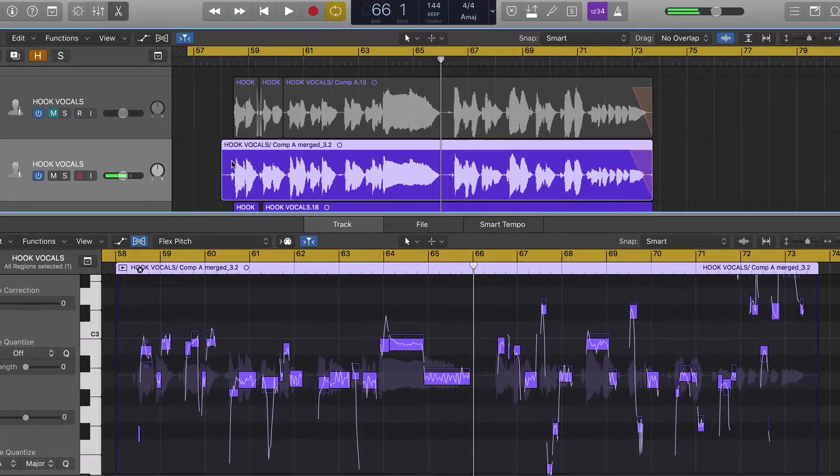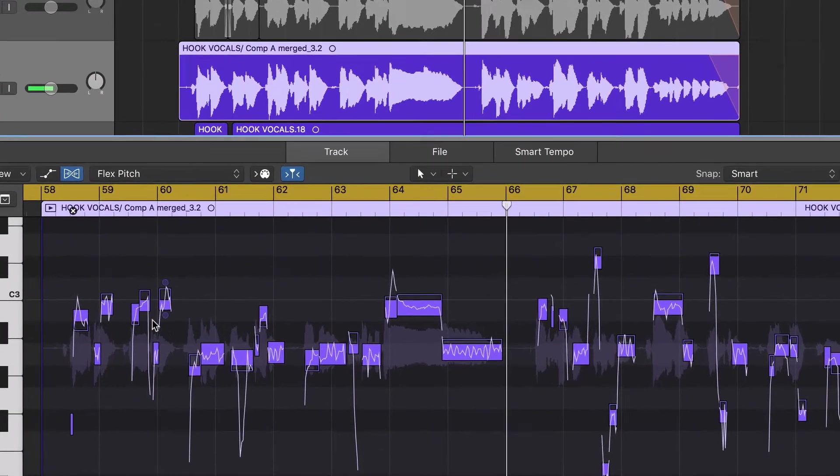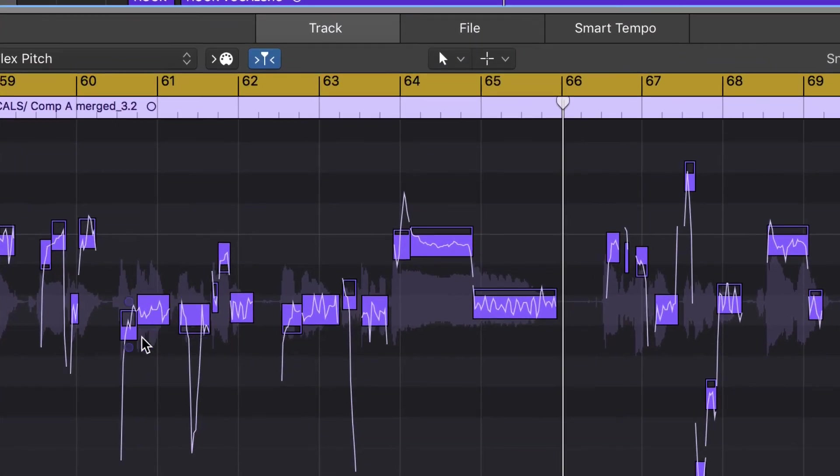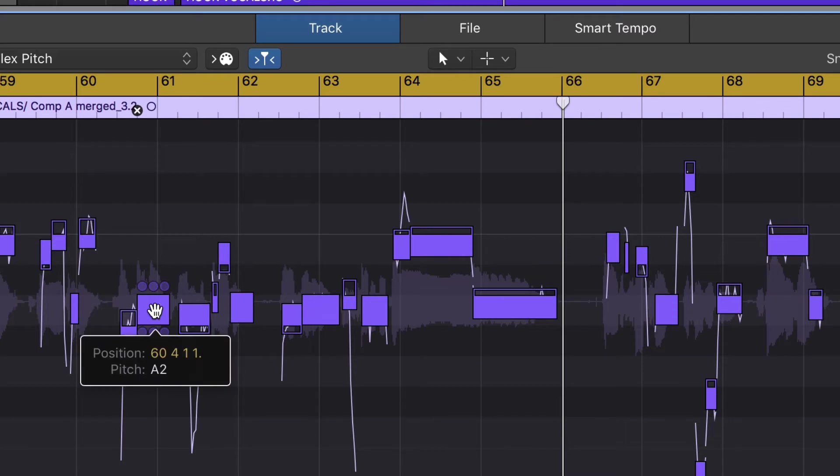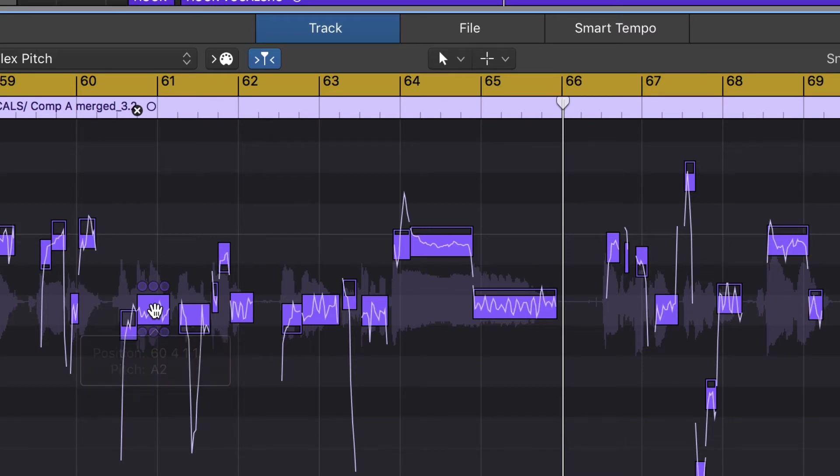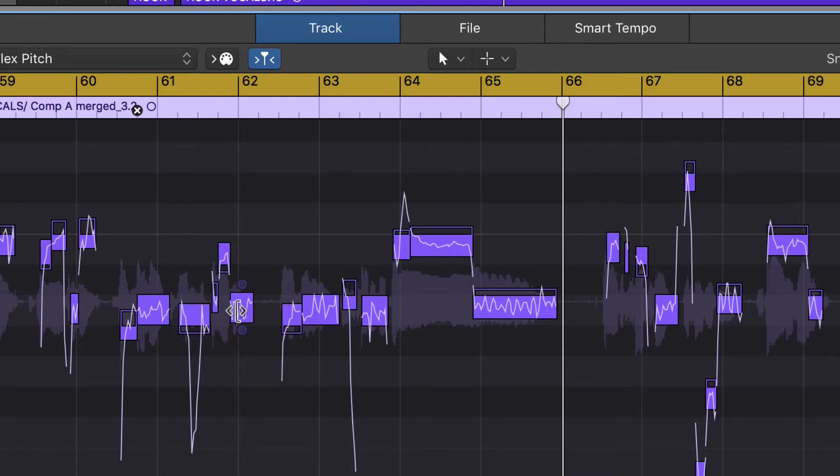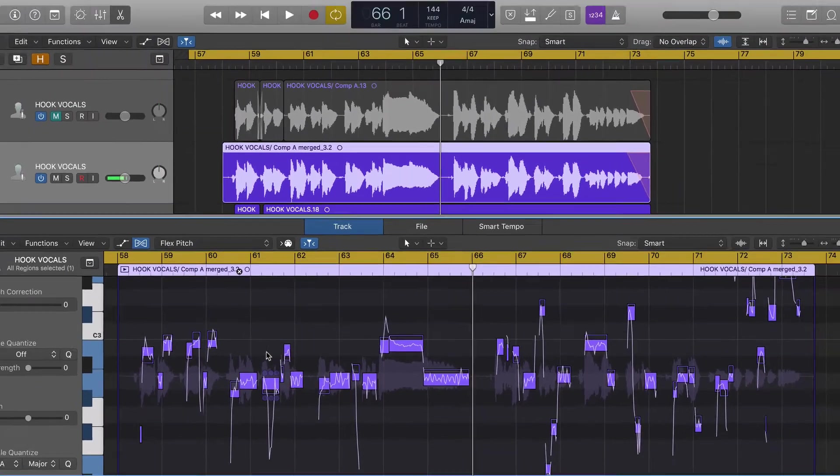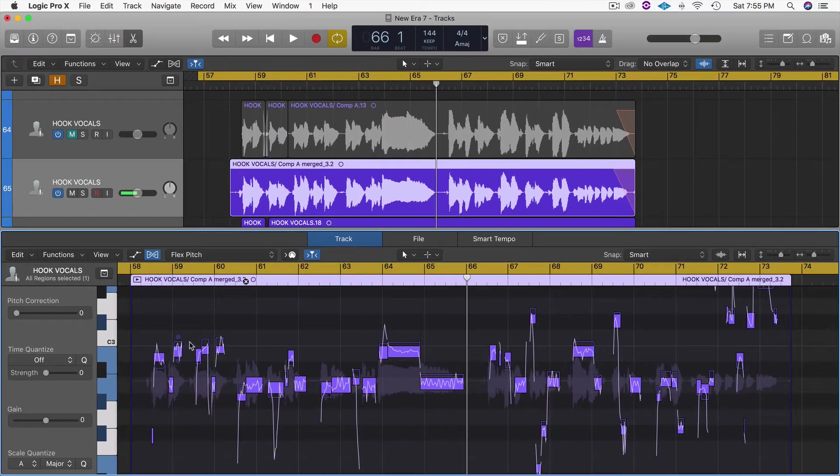Okay great, so that first part of the hook, you can see that some of the notes like this one in particular right here - if you click and hold on it, you can actually hear the part of the audio that you sang. This one actually looks like it's in perfect pitch. This one and this one look like they're in perfect pitch, but a few of them seem like they're a little bit further away from where they need to be.